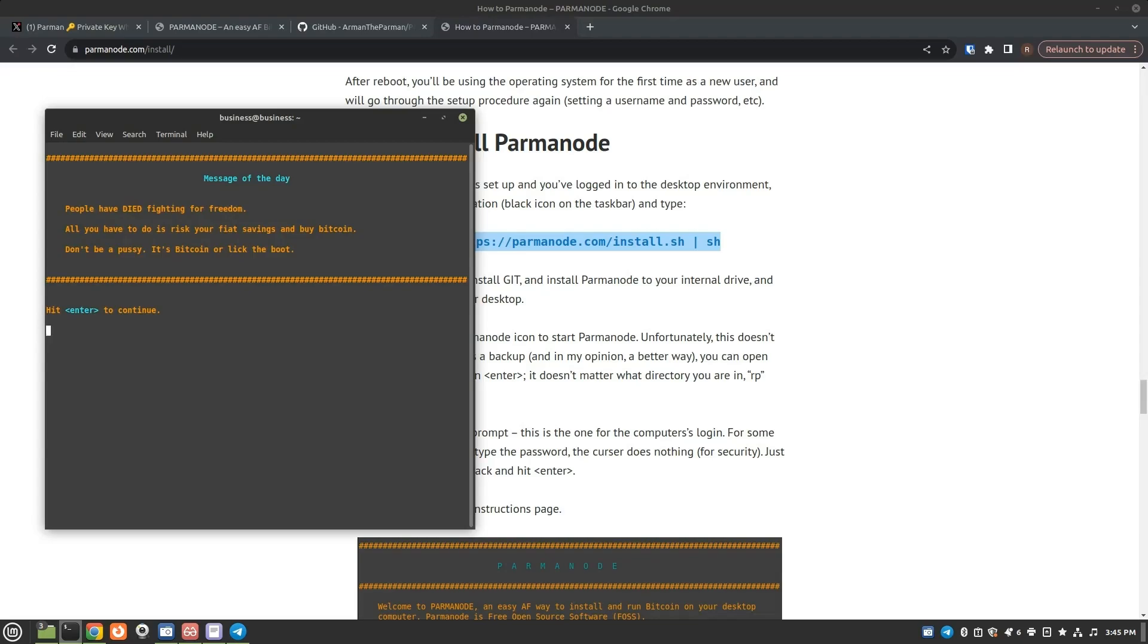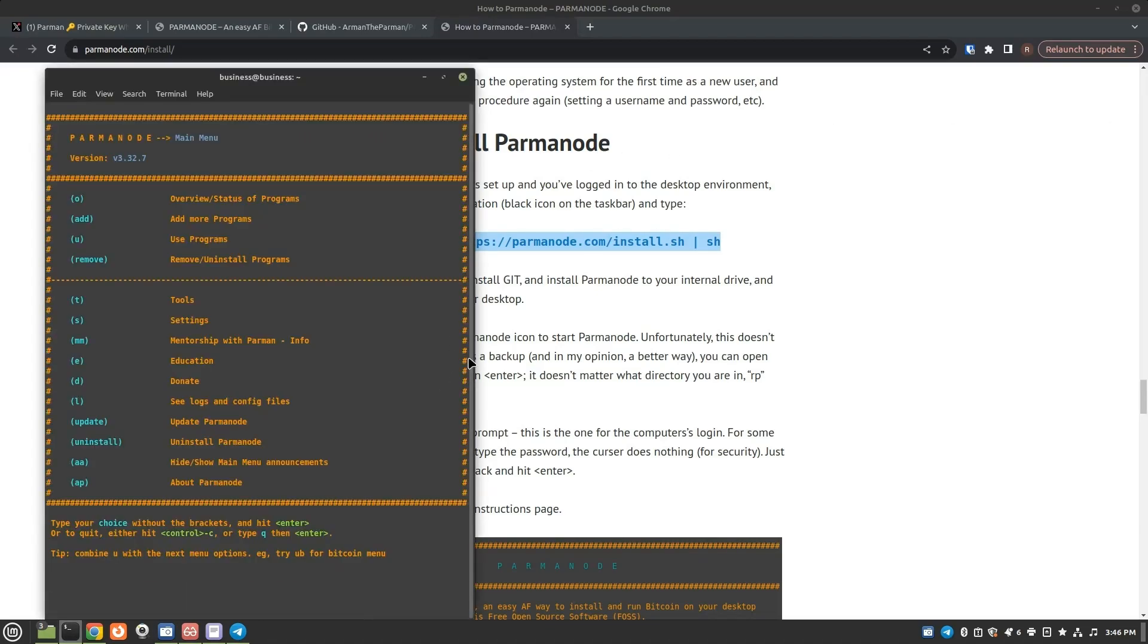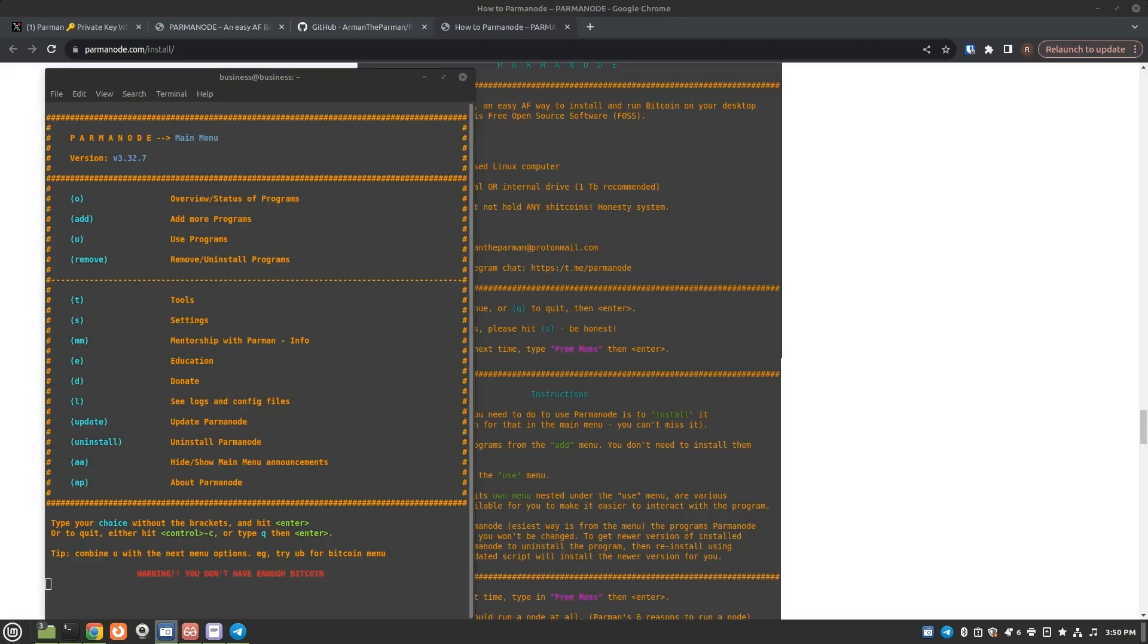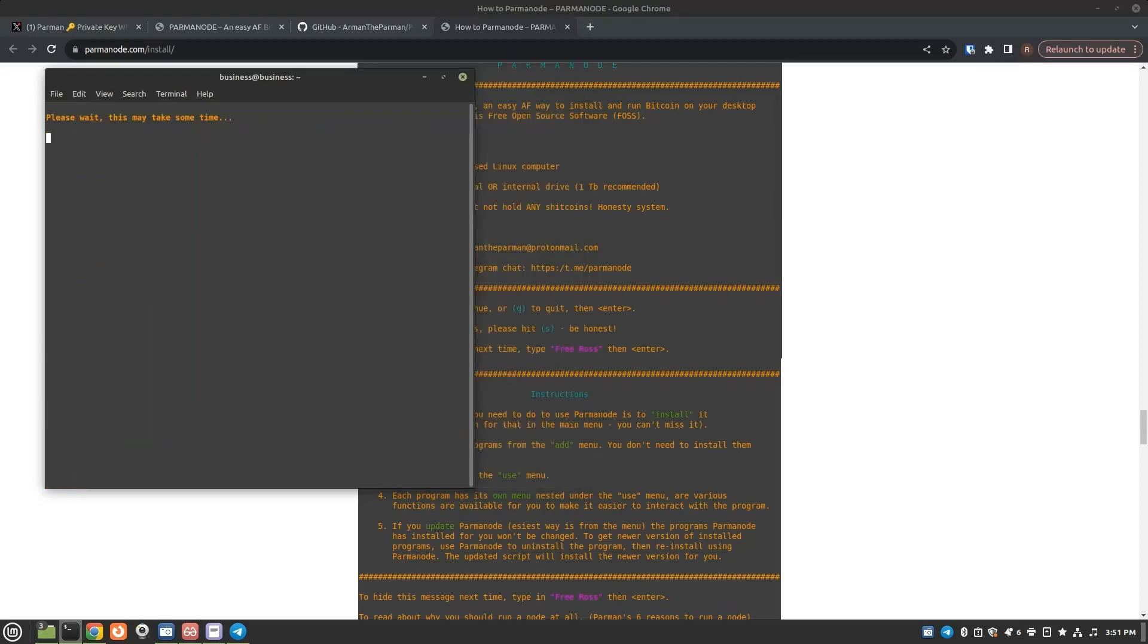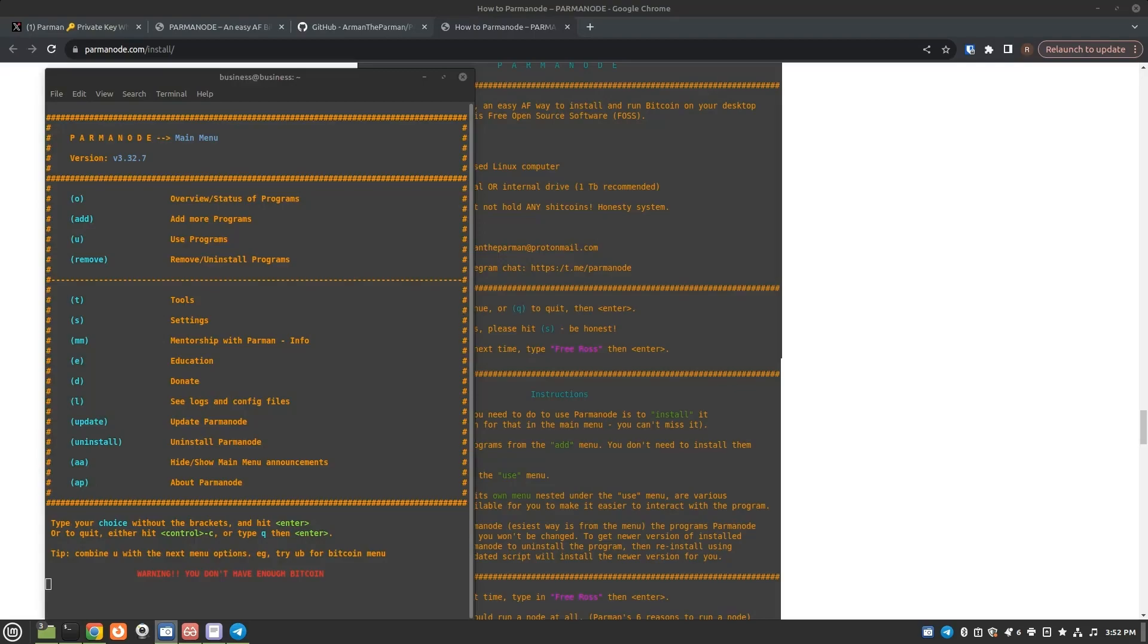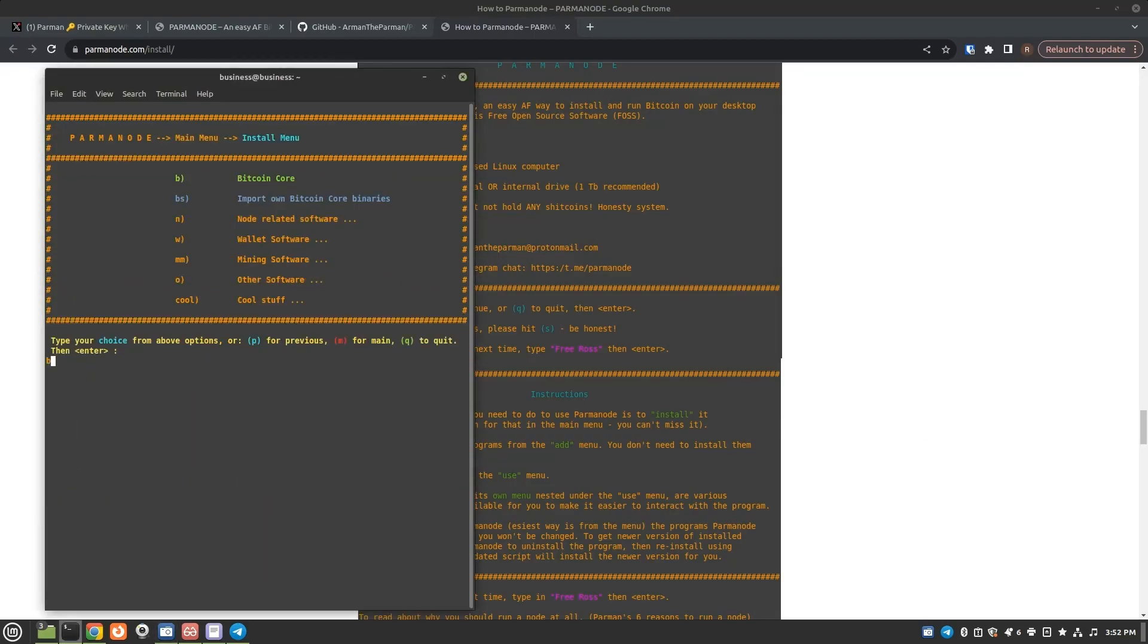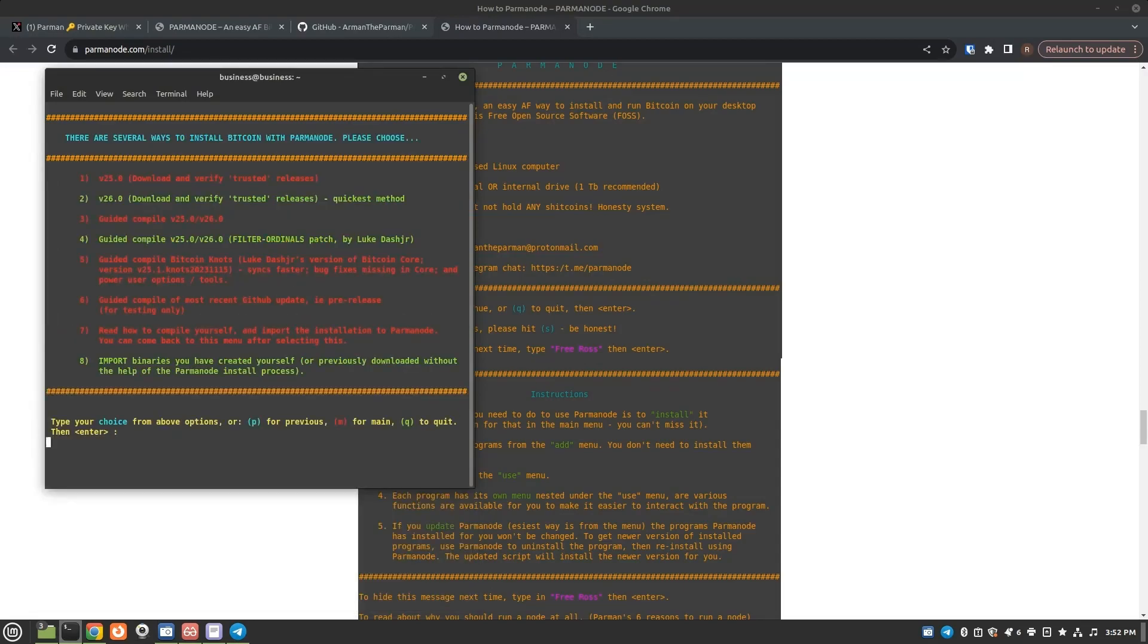People have died fighting for freedom. True. Yeah. Running a node allows you to verify all of the Bitcoin transactions are legitimate and it helps you do your part in securing the Bitcoin network. So with that, we will hit enter and then we will type O for overview. And then let's see. All right. Let's do, whoops. I already did that. Coin. Let's follow the directions exactly. Like I said, I don't know what I'm doing. Let's try add and then B for Bitcoin core as it says.